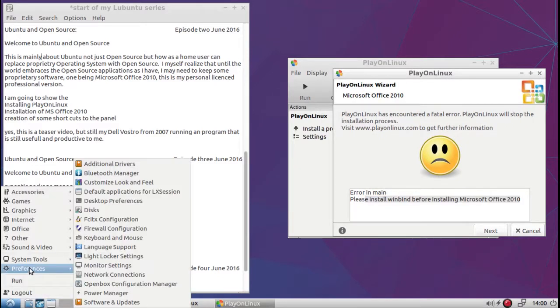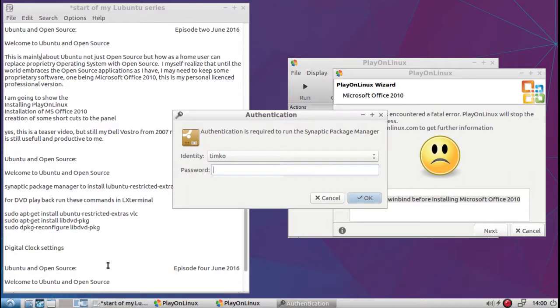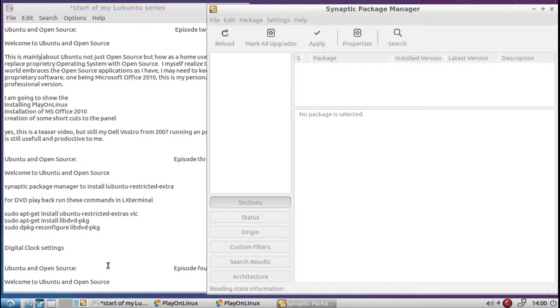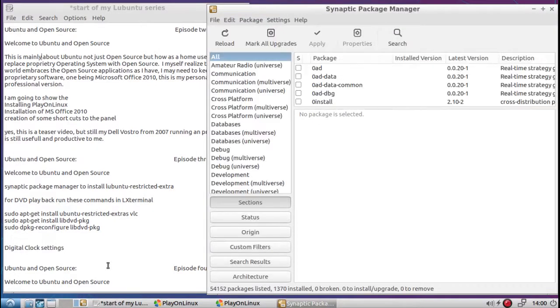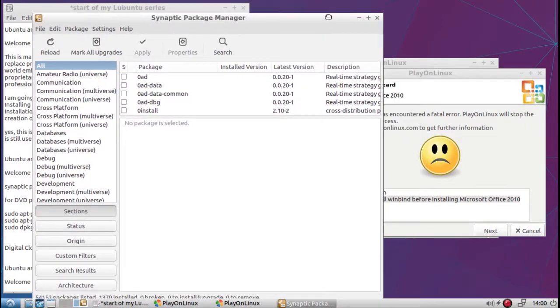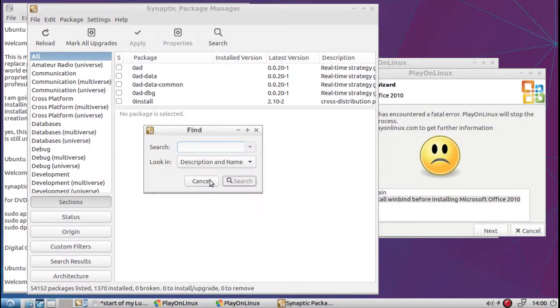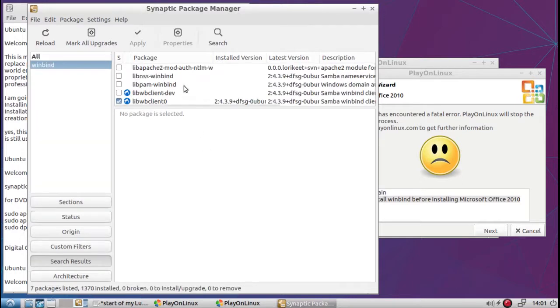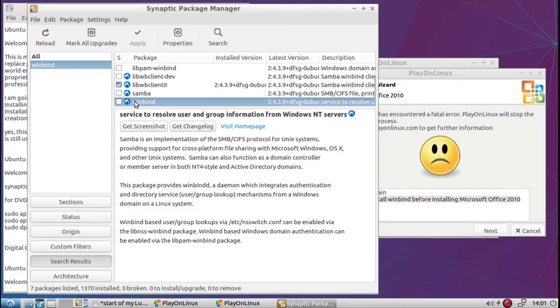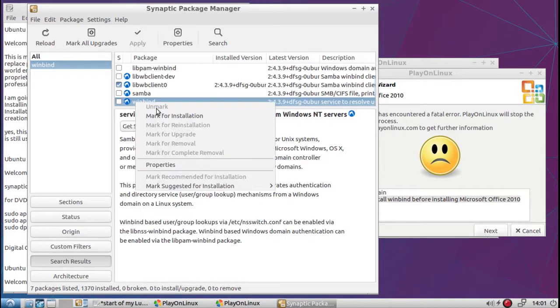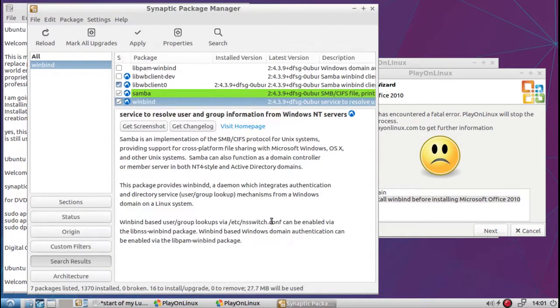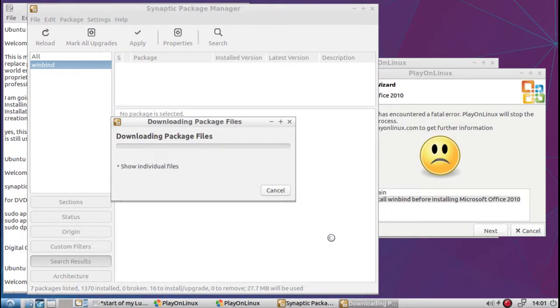I'm going to go to Synaptic package manager. I'm going to input my password. Move this back aside so I can see, so I can spell it properly. Winbind. Here we go, right down here at the bottom. Right click, mark for installation. Mark. Apply and apply again.